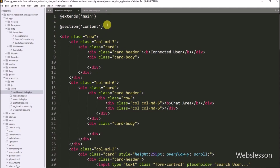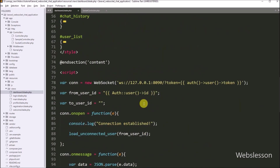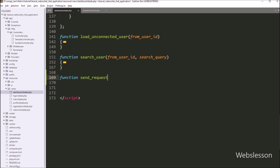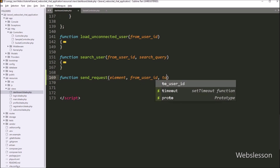For this, we go into the dashboard.blade.php file, and under this file, we go into the JavaScript code part. Here we have to make a sendRequest function with three arguments: element, fromUserId, and toUserId. This function will be used to send a chat request to another user.